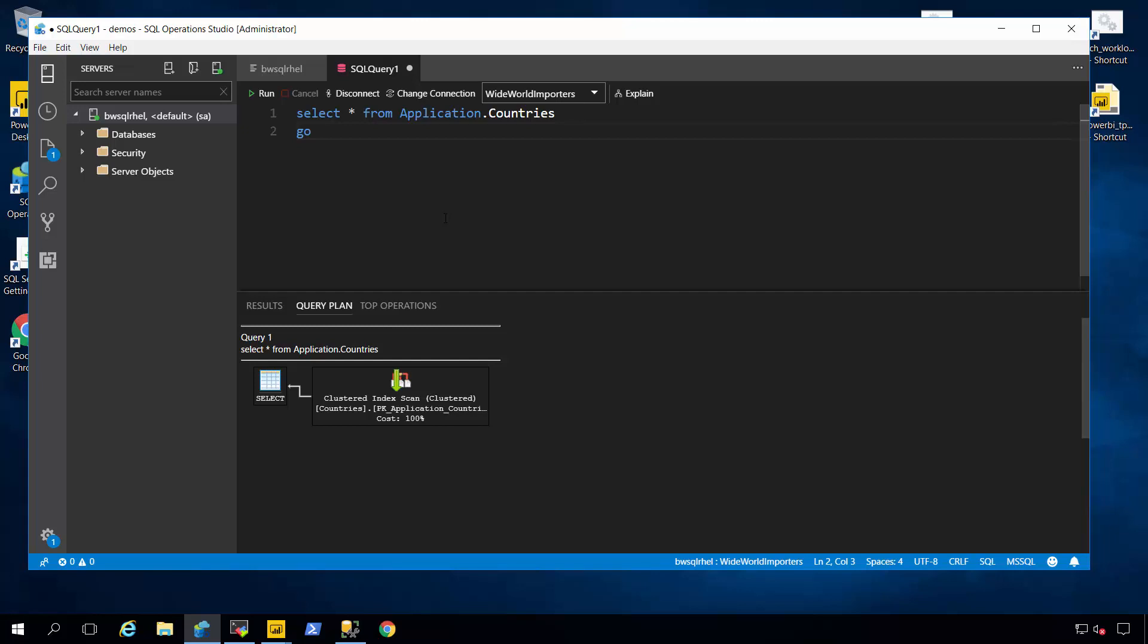But again, it's cross-platform. So if you're a Mac user and you can't use Management Studio because it's a Windows tool, you now have this capability for a graphical tool to interact, run queries, and develop against SQL Server.